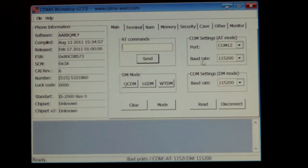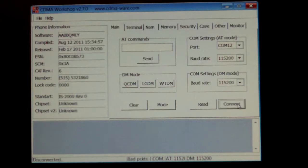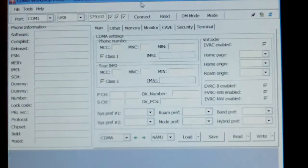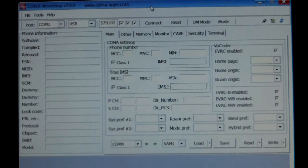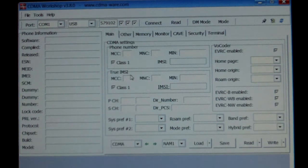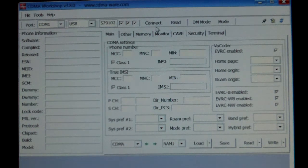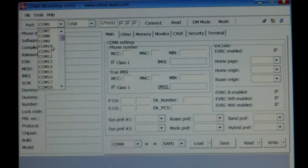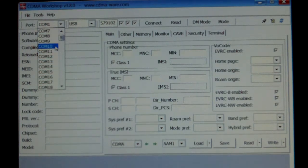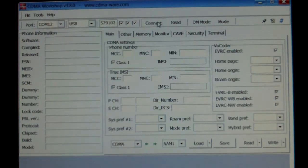So we're going to go ahead and disconnect from 2.7 and open up 3.8. 3.8 is a lot better, it's much easier. I'm going to go ahead and select the comp port again and select Connect.